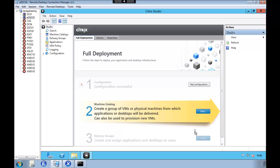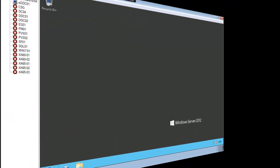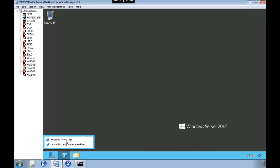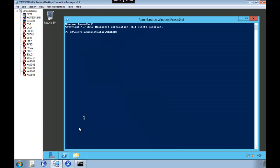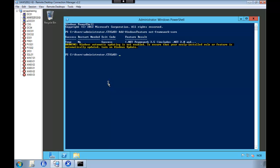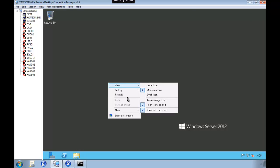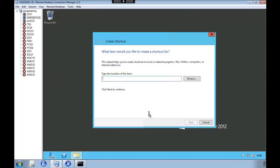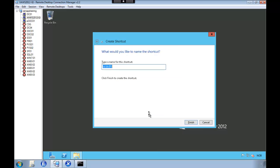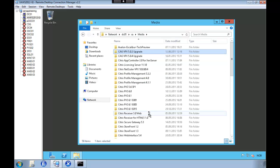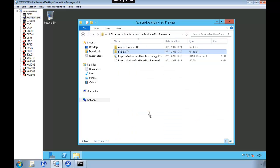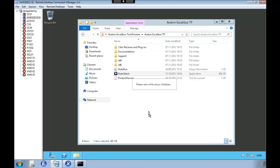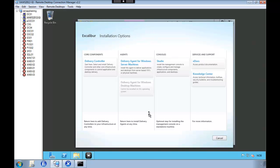So we are heading over to our golden image machine. Now we're going to head over to the installation medium. And this time we're going to install delivery agent.